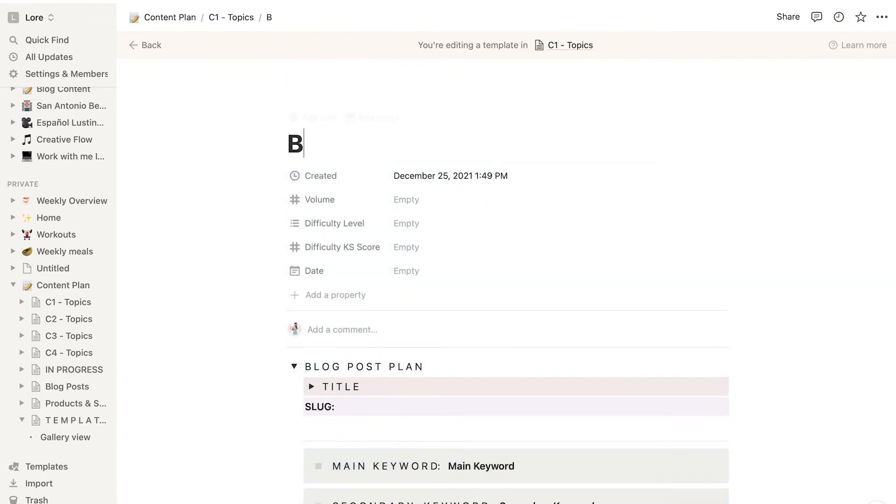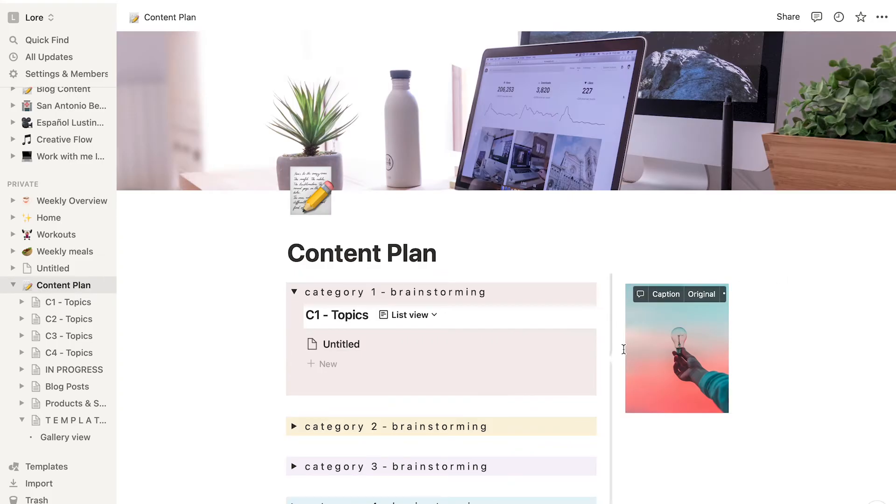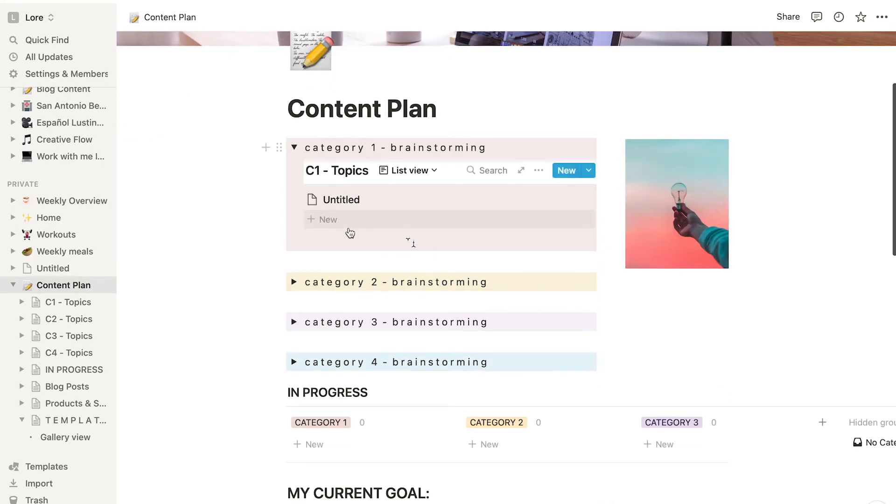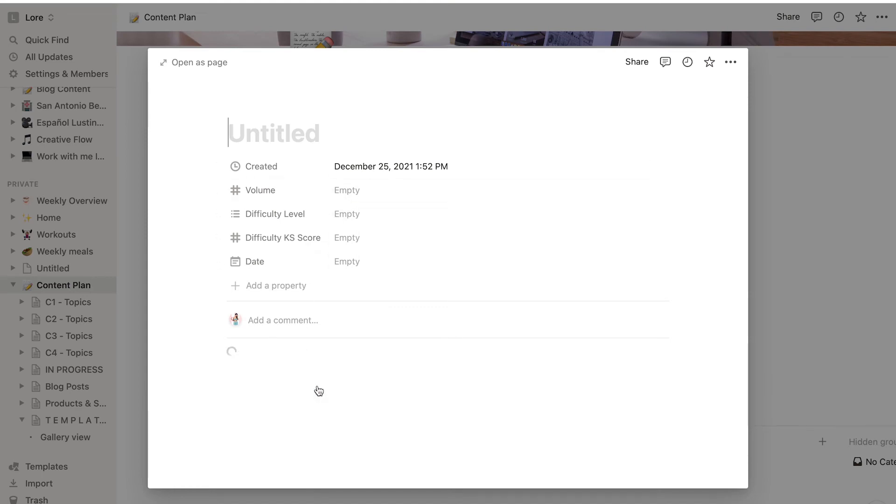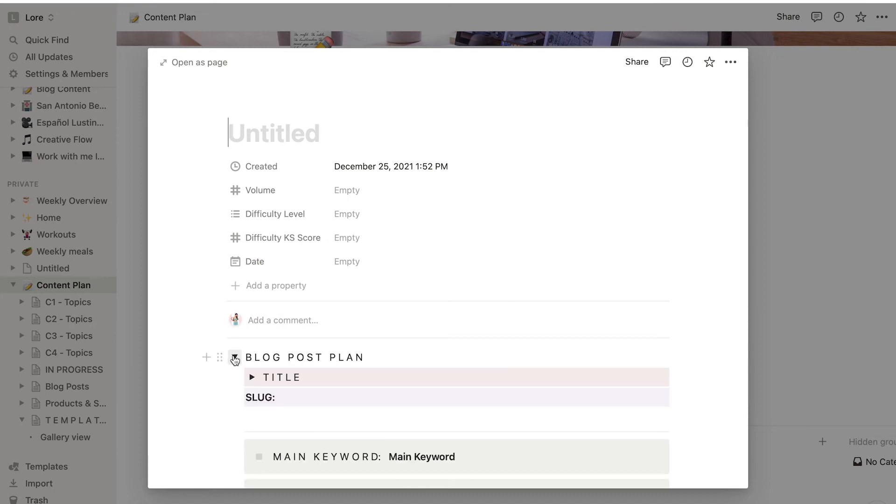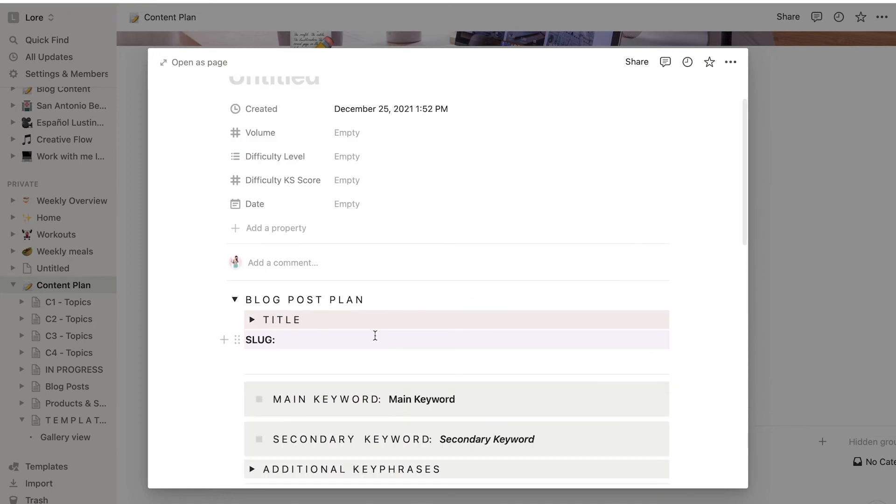After that you just name your template and you are done. Now next time you create a new page in the same database where you created this template, the option to use as a template will show and you will see your new template there ready to use.